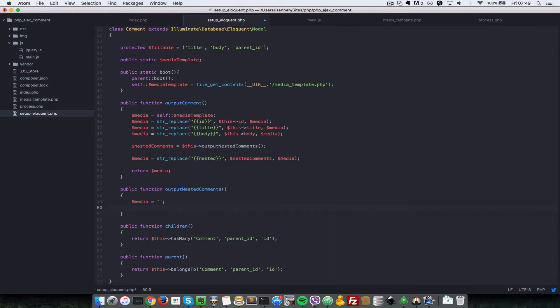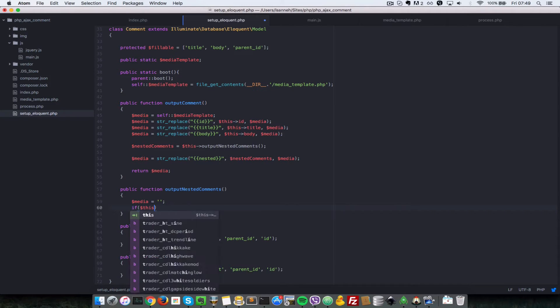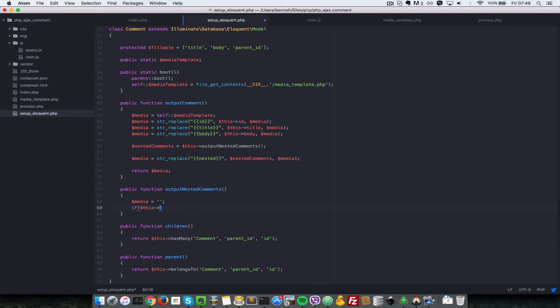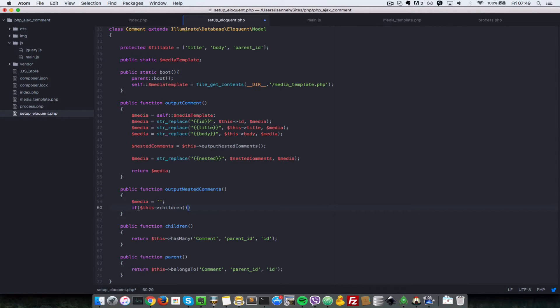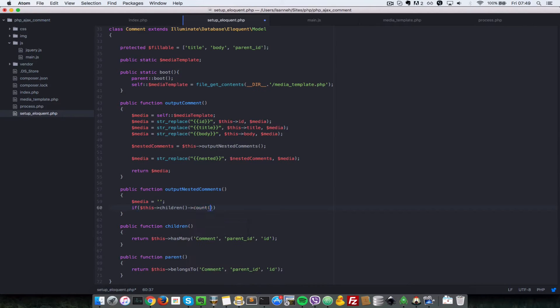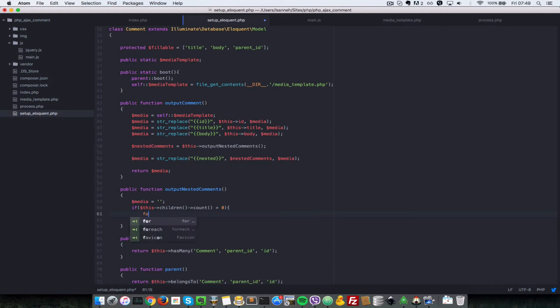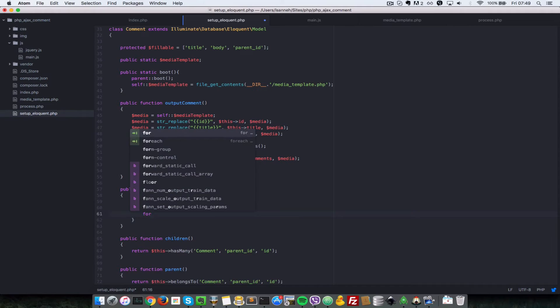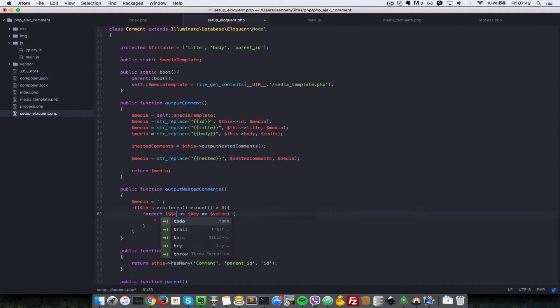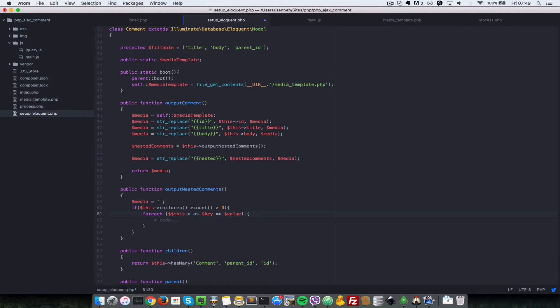Now in here we can do if this children, and check if the count of children is more than zero. If children count is more than zero, we're going to loop through all the children and append the media for each specific child. For each this, since each child is another comment, we can save this children as comment.